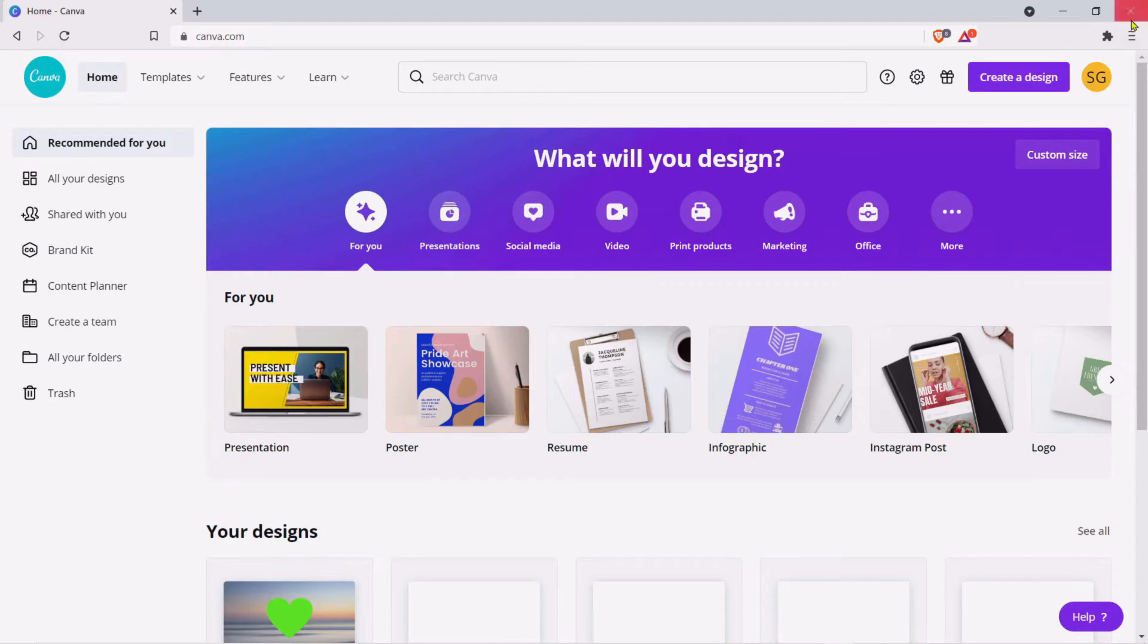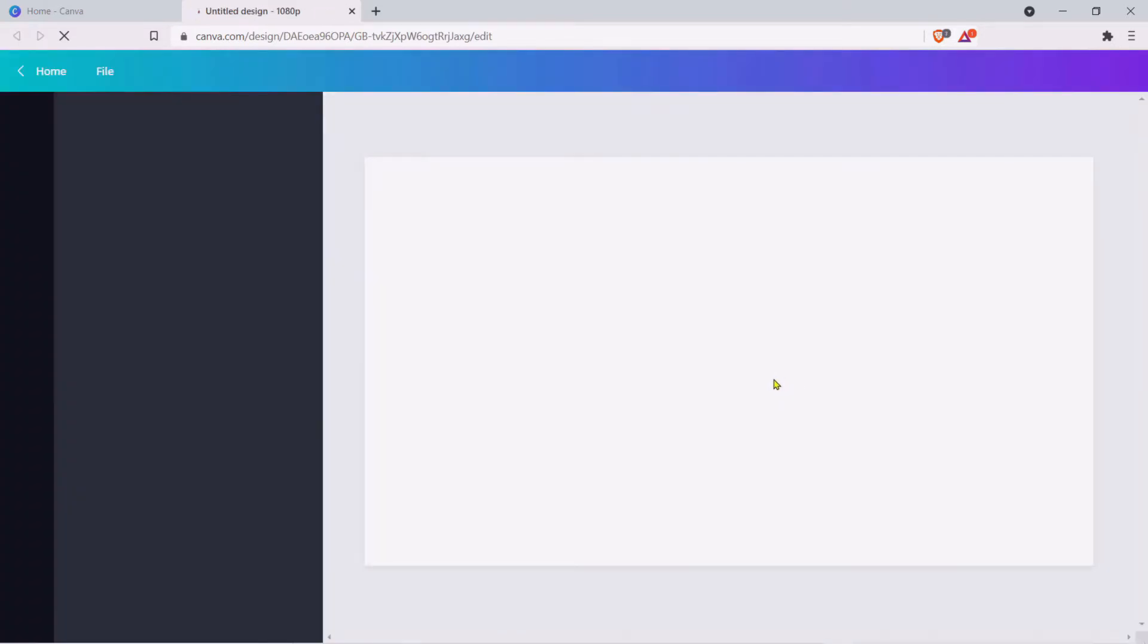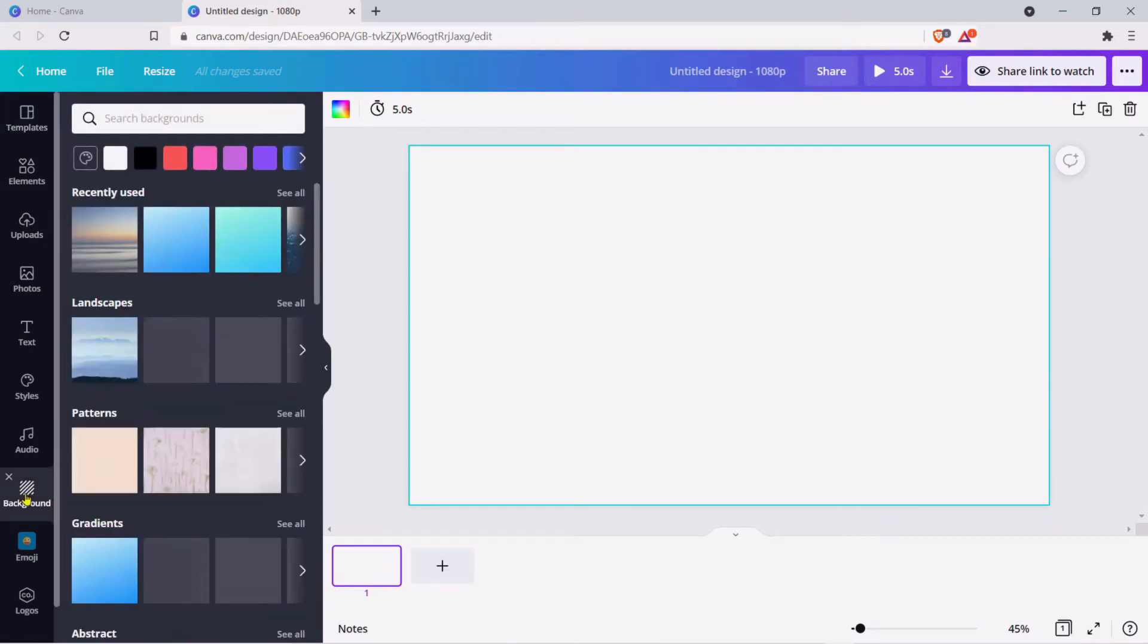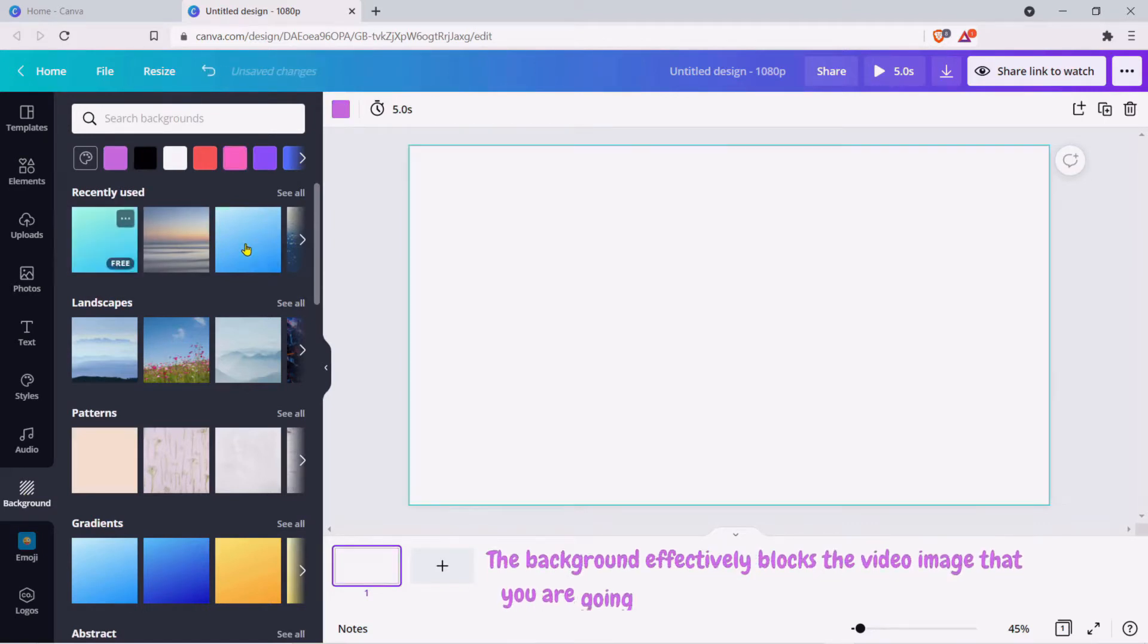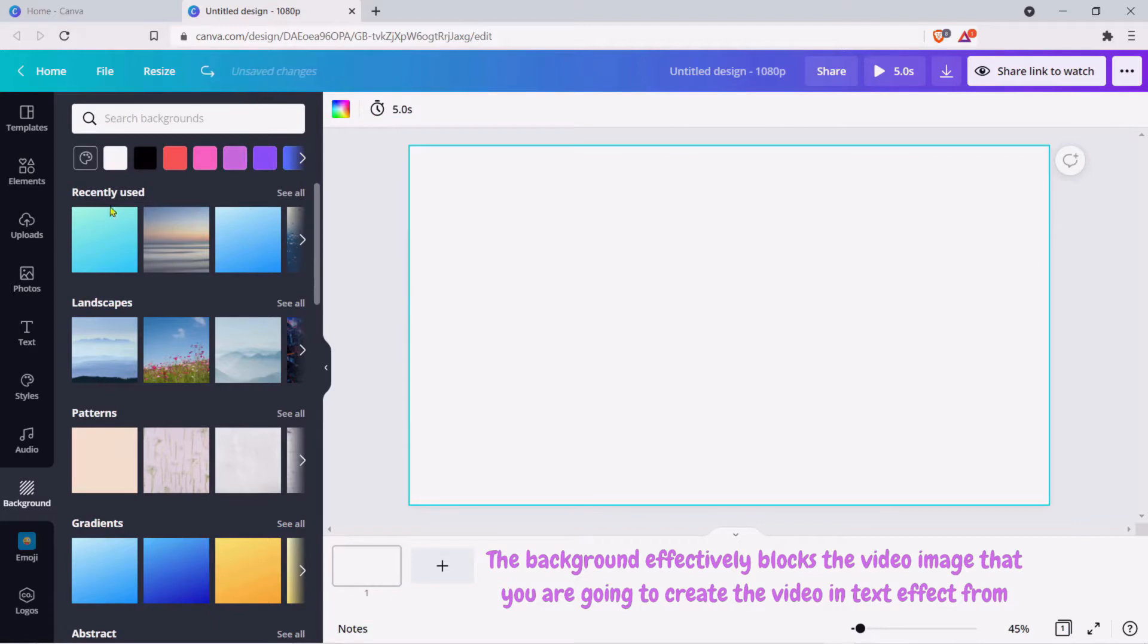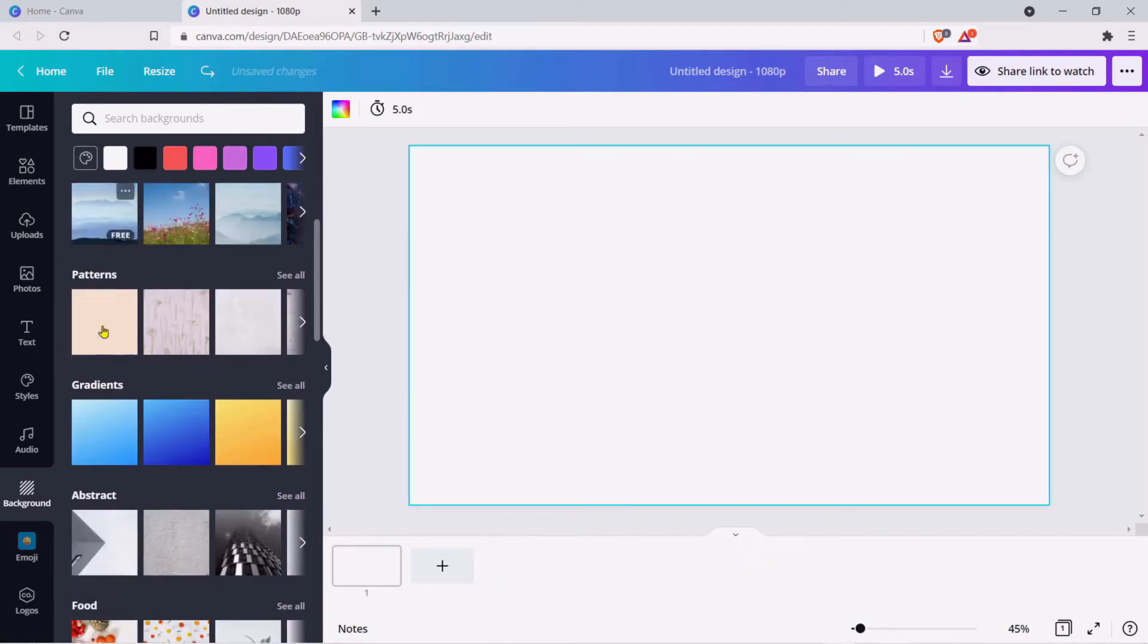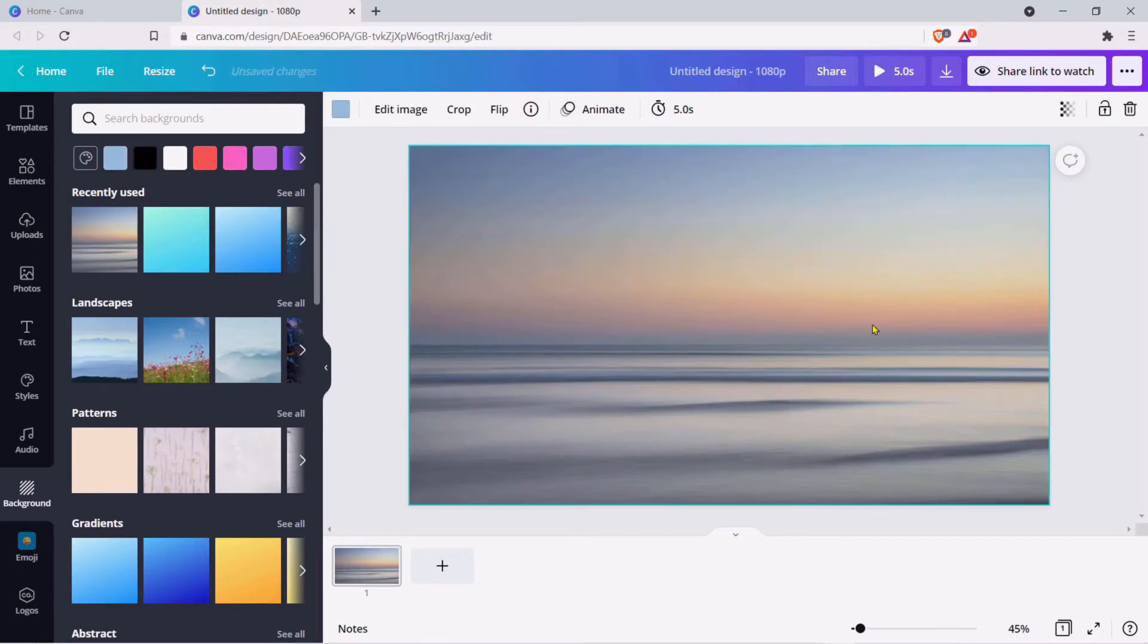First thing we need to do is create a design. Come across to the top right hand corner and click Create Design and click Video. This is our blank video screen. First thing we need to do is create a background, so I come across to the left hand side and click Background. With that we can either have plain colors or gradients or we can even have some graphics. I quite like the idea of having a graphic. I like that one - that's a nice calming effect.